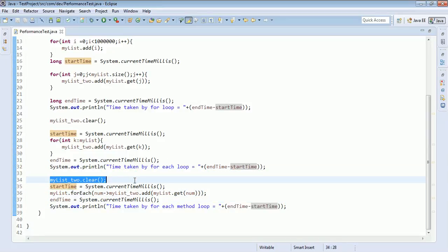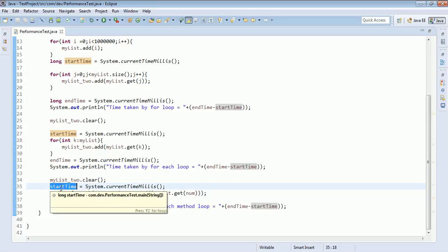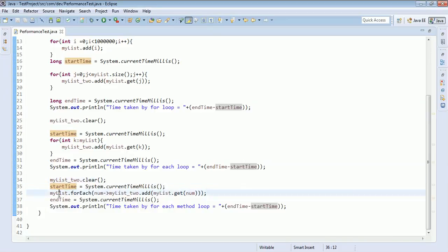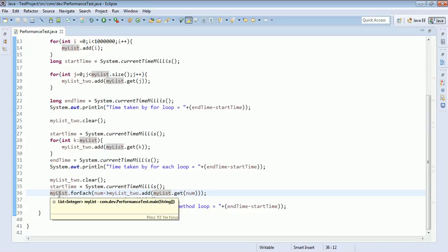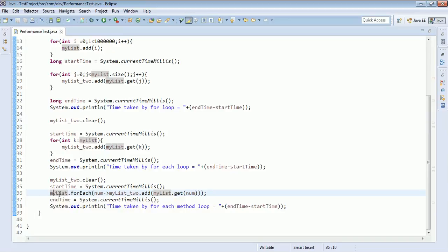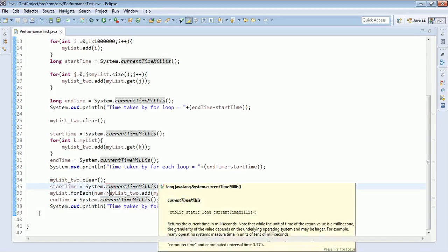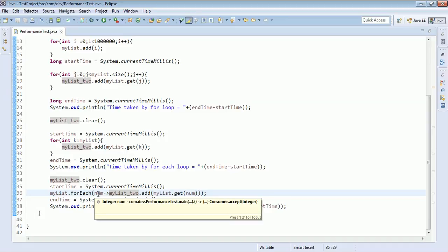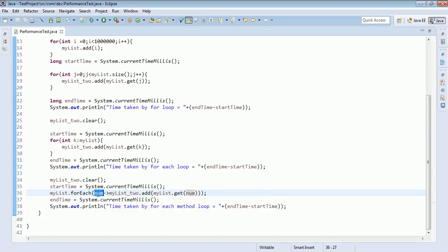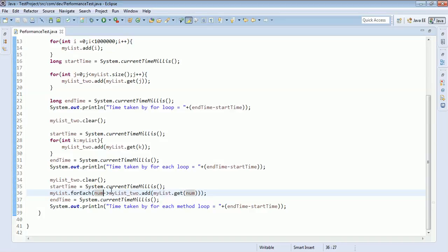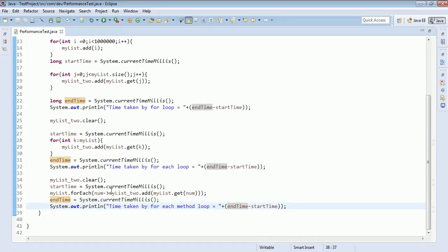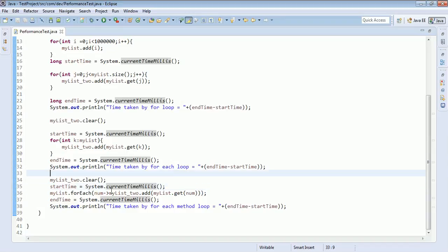Next, I clear list2 and take the system time, then use the forEach method introduced in Java 8. I use a lambda expression, passing num as the parameter and the method body adds num to list2 — the same job the other loops did. Then I capture the end time and print it so we can see how much time it took to execute.